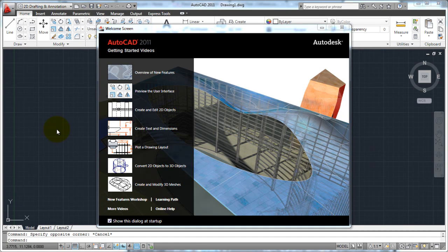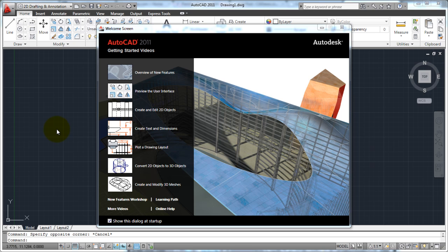Welcome to AutoCAD 2011 series of tutorials brought to you by cad-ease.com. In this set of tutorials, we're going to cover AutoCAD 2011, starting with the very basics.